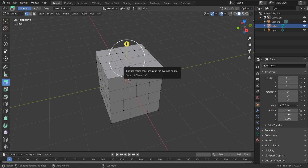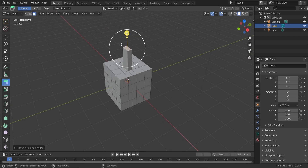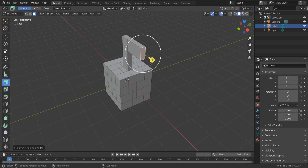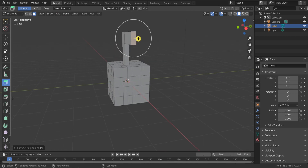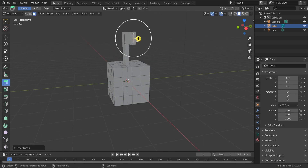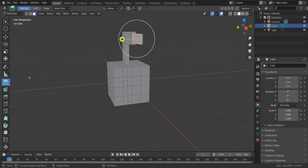Another feature is extrude region. Select a face and you can extrude like in SketchUp. It is very useful to create architecture buildings faster. If you don't need great topology, just hold the left button on extrude region.